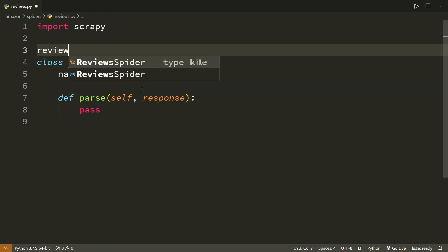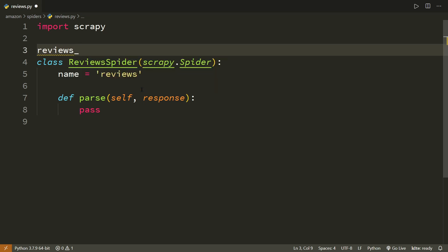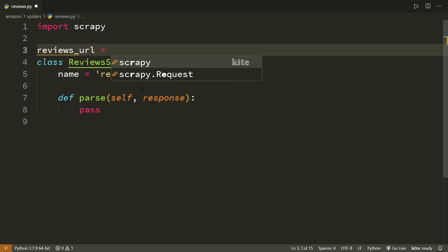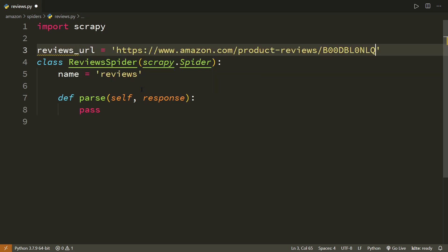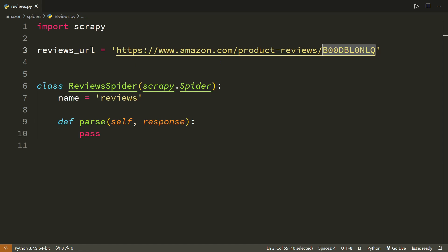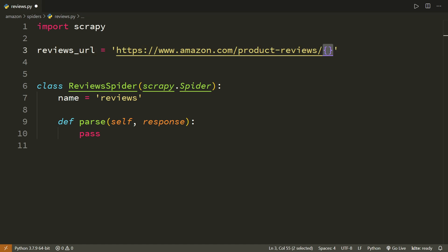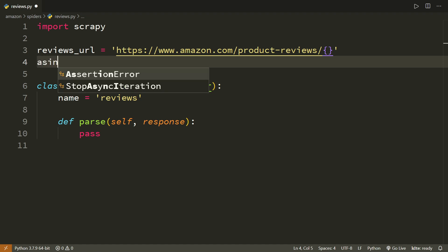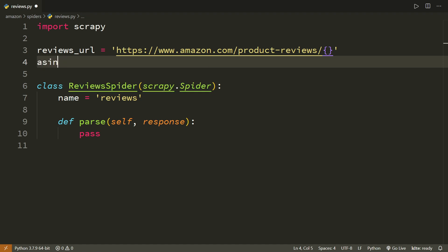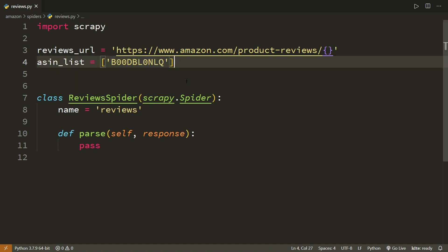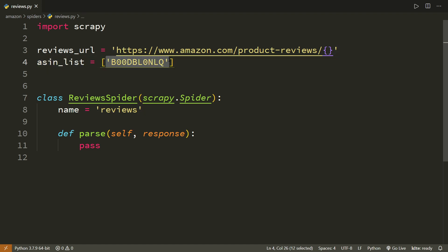I am going to put it outside the class. This is reviews URL. The change that I am going to do is I am going to cut this ASIN number and leave this bracket, the curly braces here. And I will put this ASIN numbers in a different variable. I am actually creating a list. Why I am creating a list instead of a string variable? So that we can provide multiple ASIN numbers and just get all the reviews in one go.